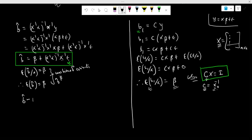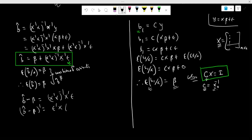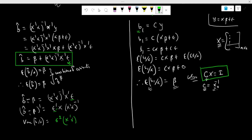The OLS beta estimate minus beta equals (X'X)⁻¹X'e. Making use of the expectation of the product of these two terms, we can calculate the conditional variance of beta. Assuming homoscedasticity, the expectation of e*e' given X equals sigma squared times I. So finally we get the conditional variance as sigma squared times (X'X)⁻¹.